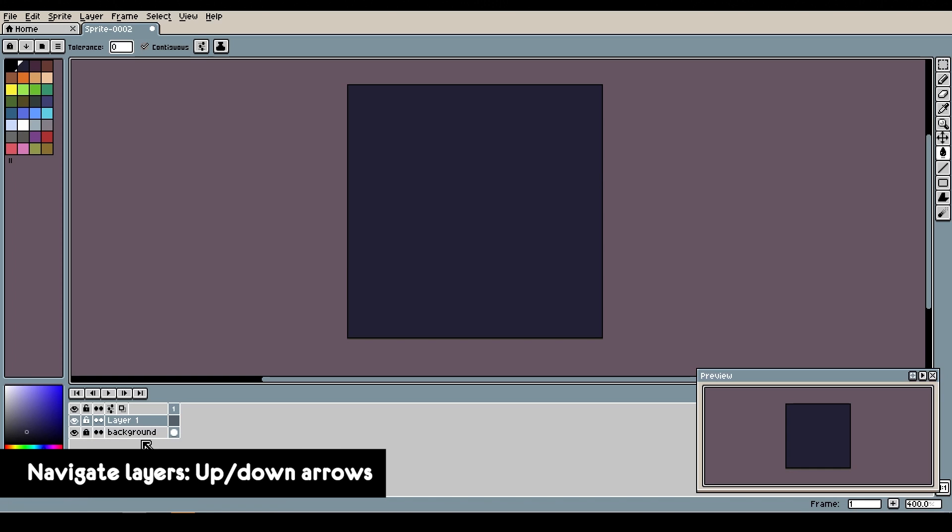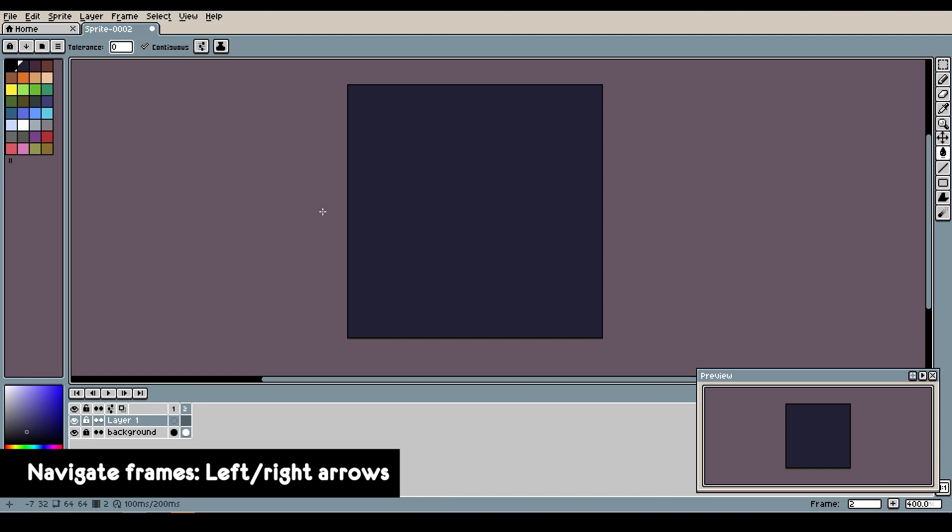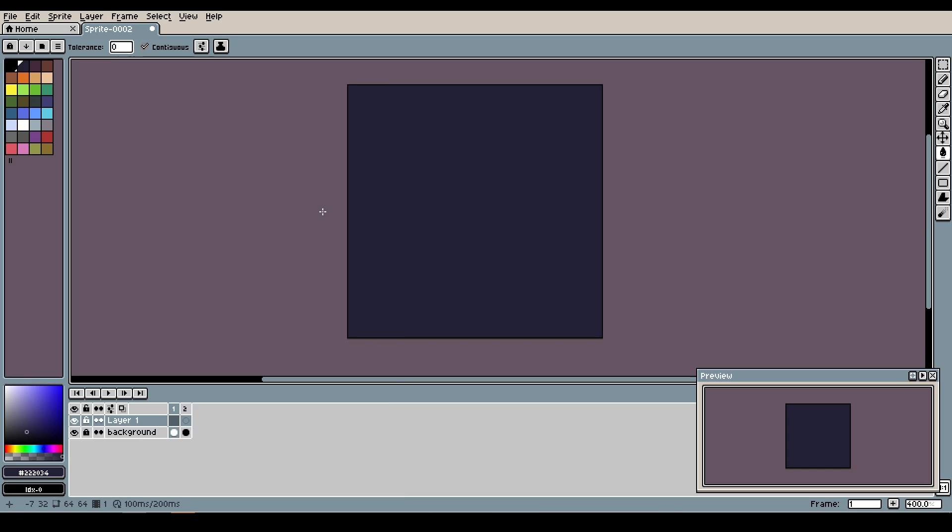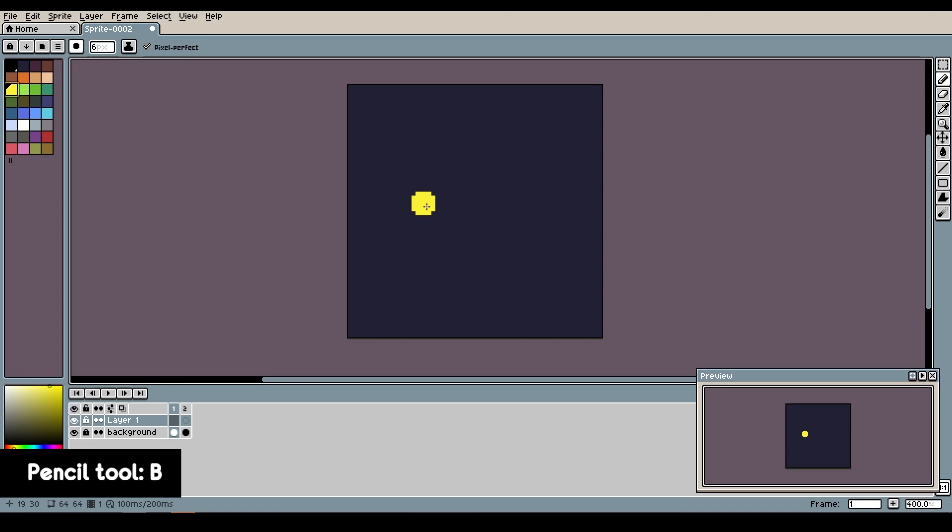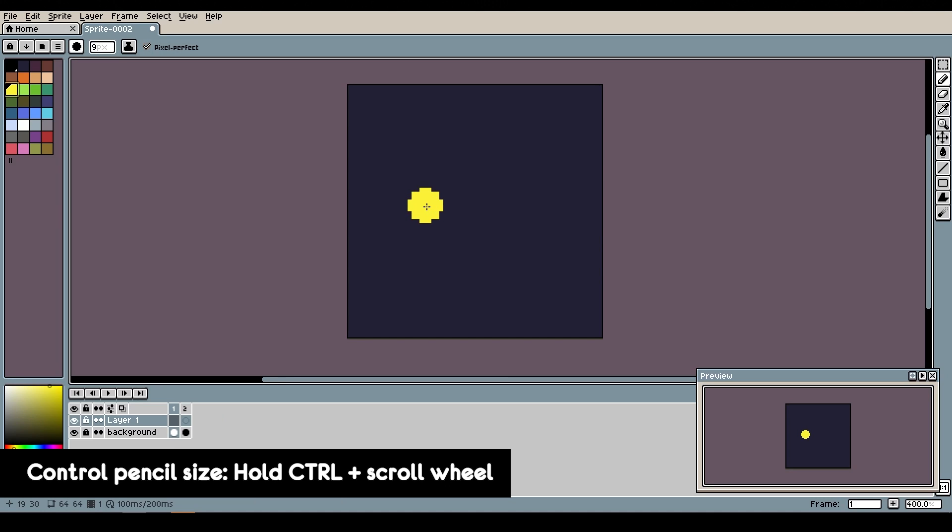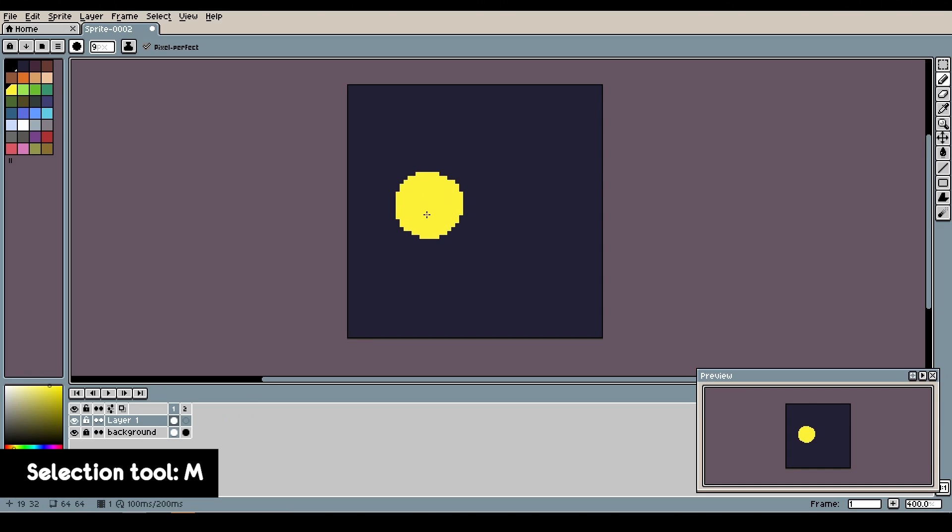Now go back to the first layer by using up arrow and add another frame by pressing alt-N. You can move between frames using the left and right arrow keys. Now I'll go back to the first frame by pressing left arrow, and then I'll switch to pencil tool by pressing B. And then I'll make the brush size a bit bigger by holding ctrl and scrolling with mouse wheel. Now let's draw something random.